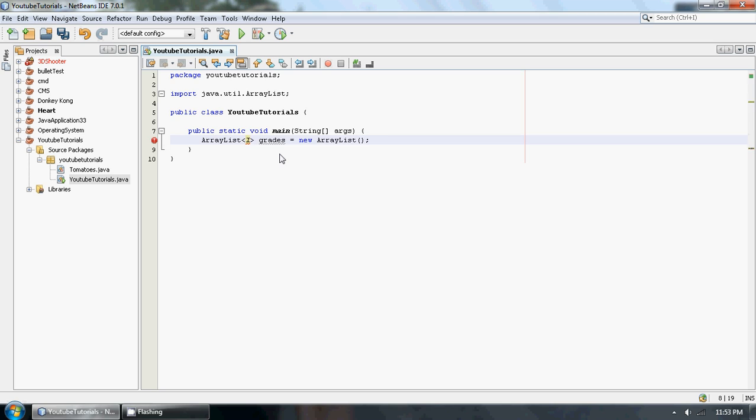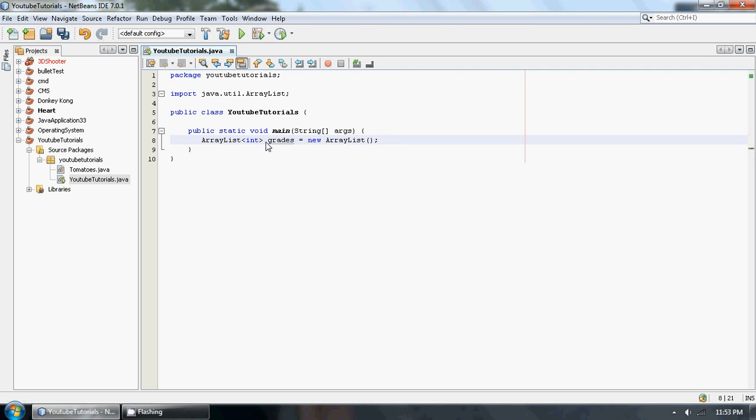And this type, since we're using grades, it's going to be an integer value. And as you can see I didn't actually type in int, I actually type in capital Integer.